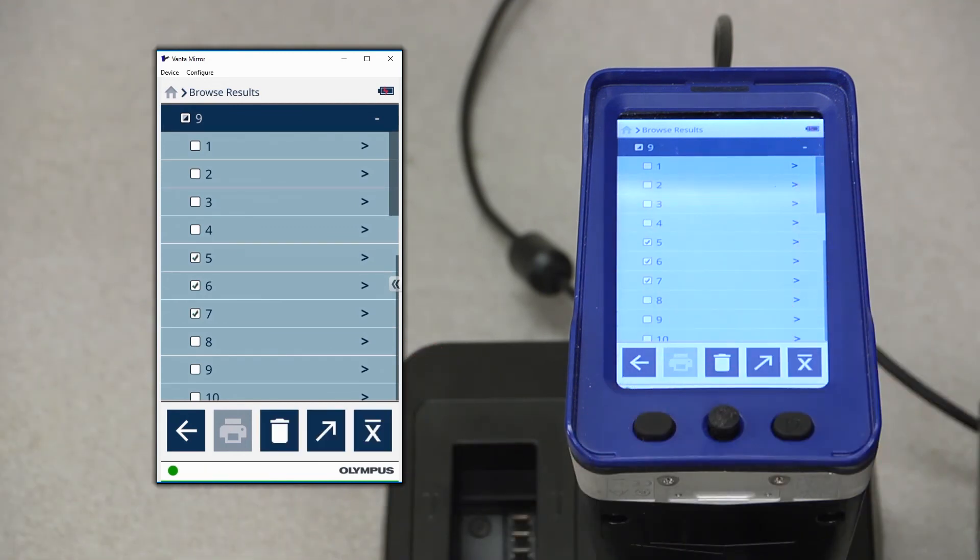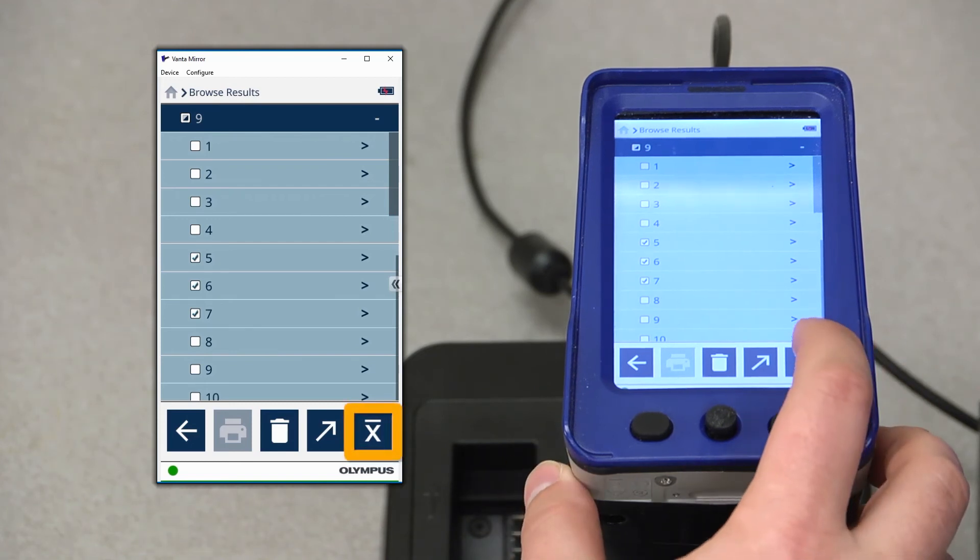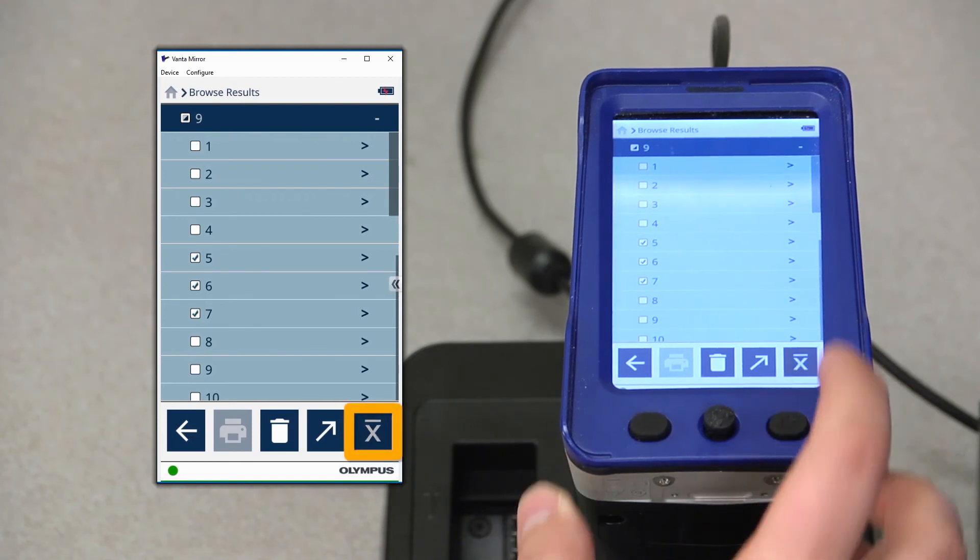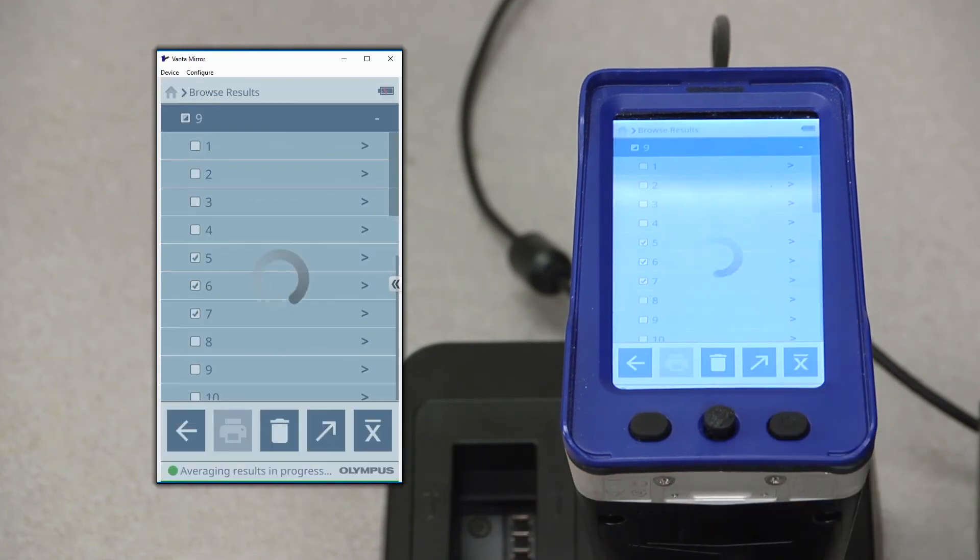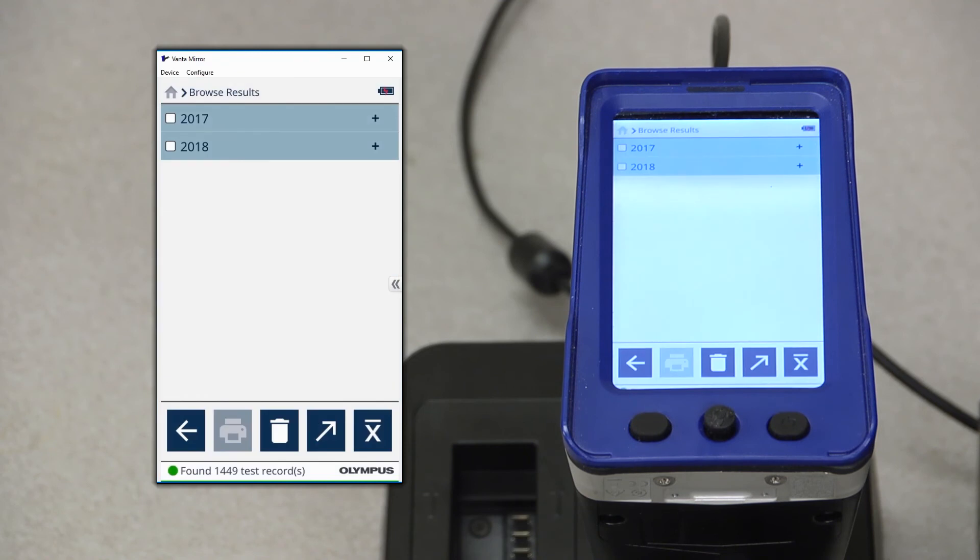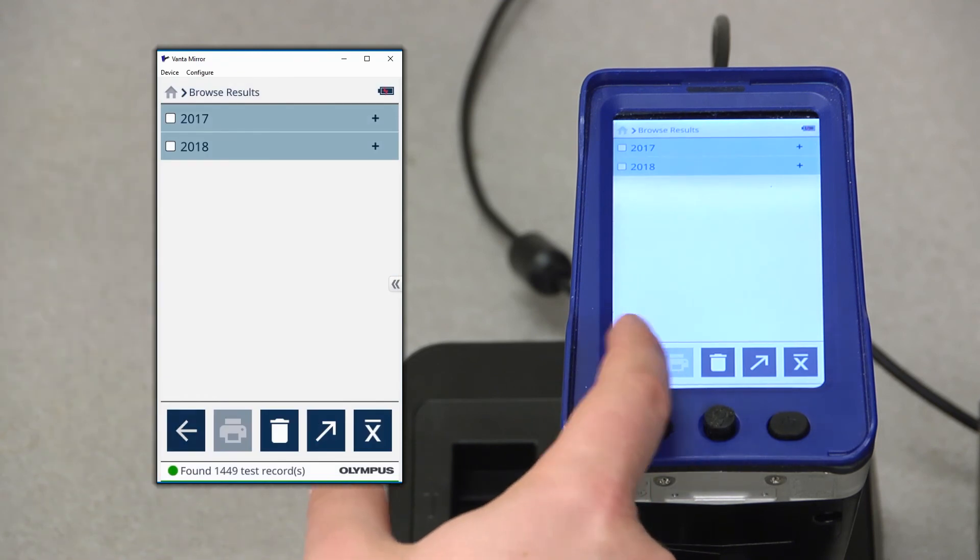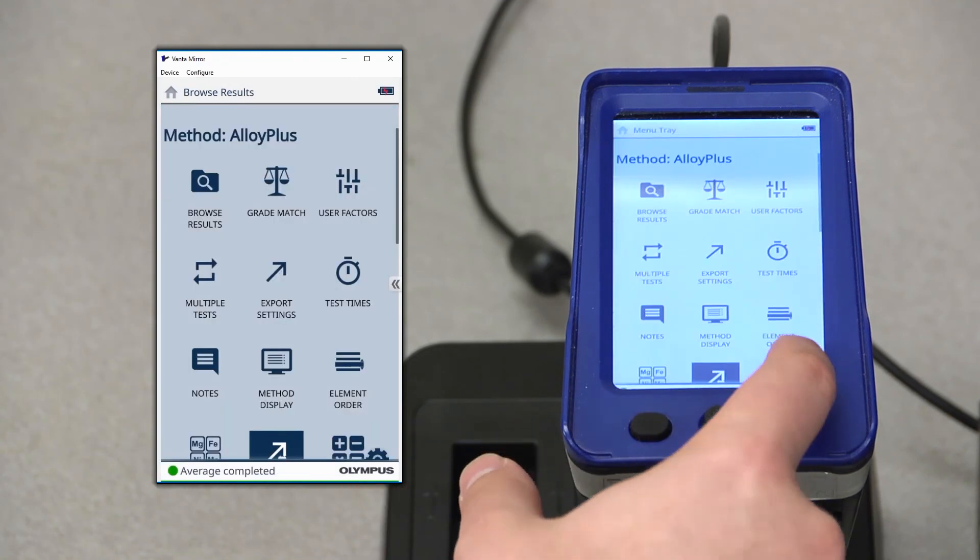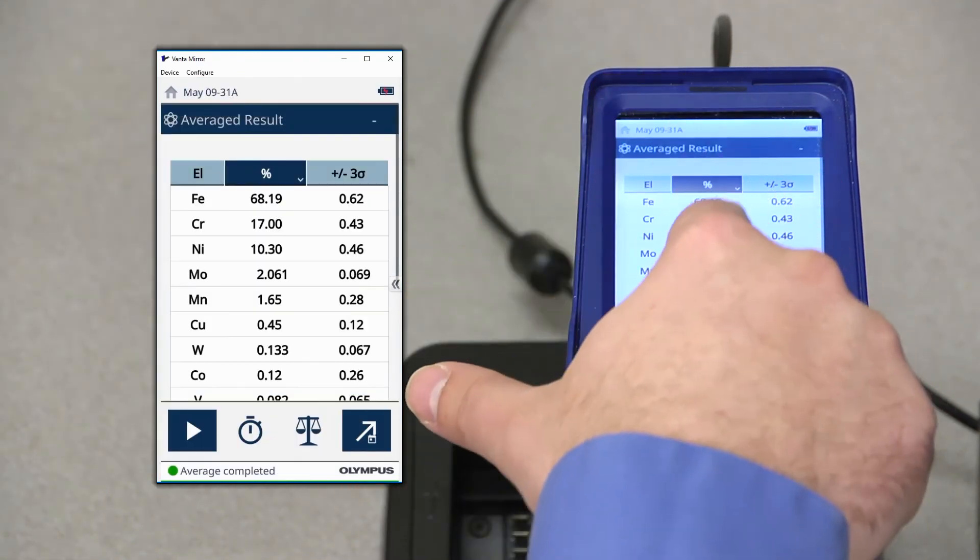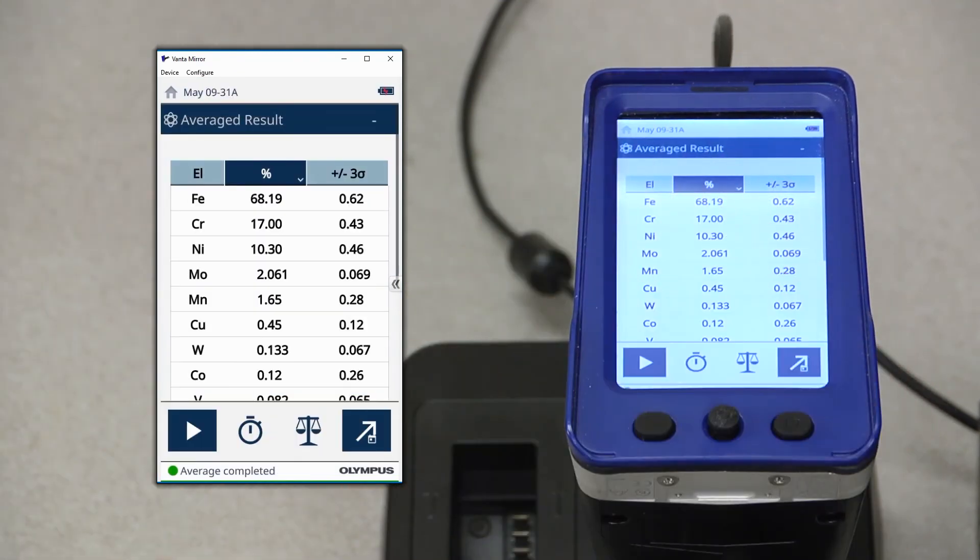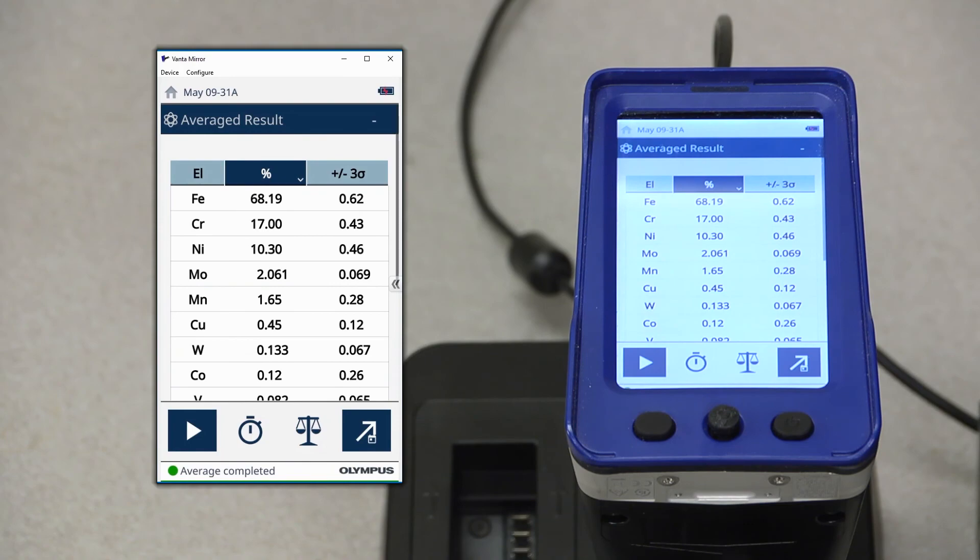When you select the results that you want to generate an average of, press the averaging icon in the bottom right-hand corner. And with that, we've generated a new average result. And that's it. That's how easy it is to generate an average result on your Vanta handheld analyzer. Thanks for watching.